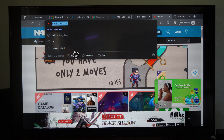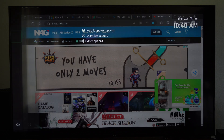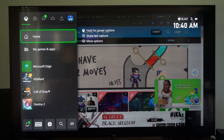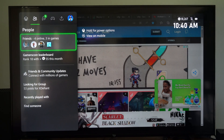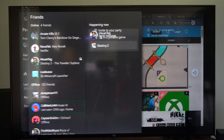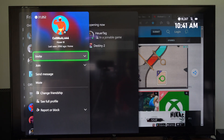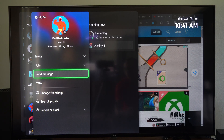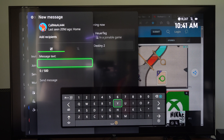So we can copy, then we can press the Xbox button, tab on over to our friends list, go on down to someone we want to send it to. So let's go to Call Me Al and go to send message.